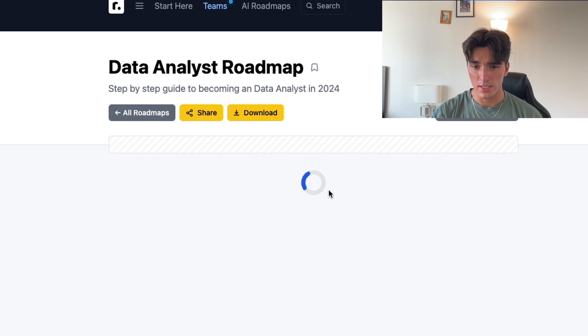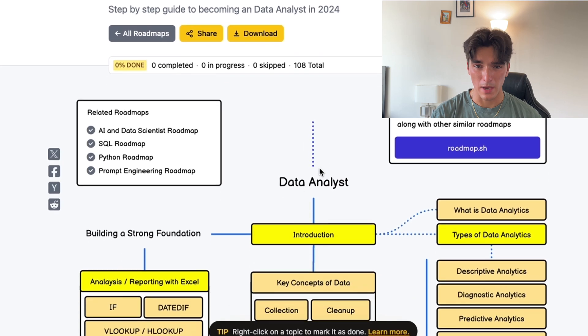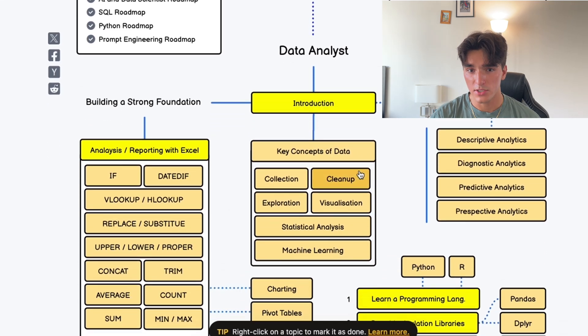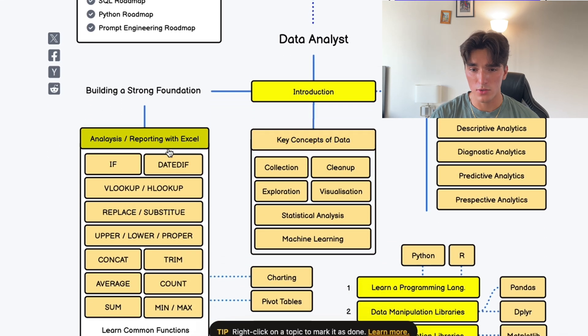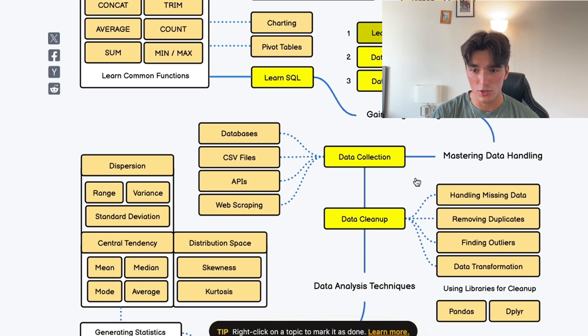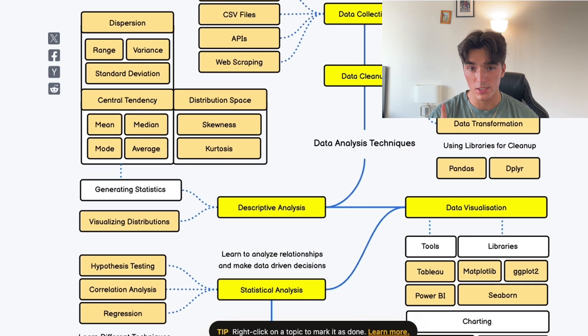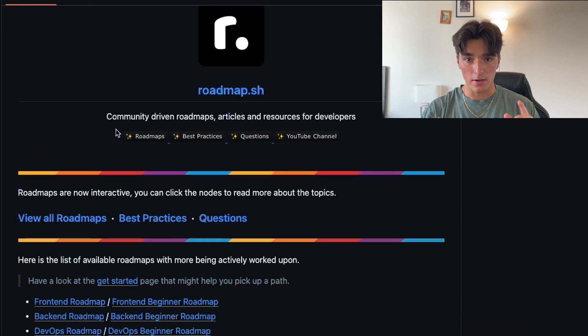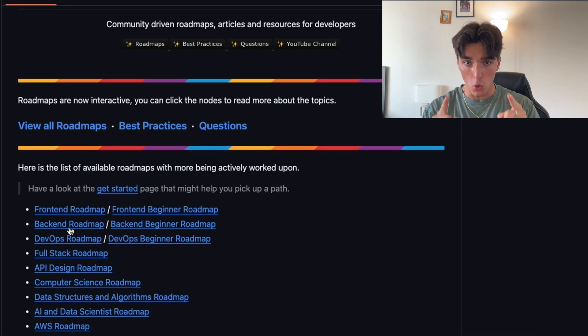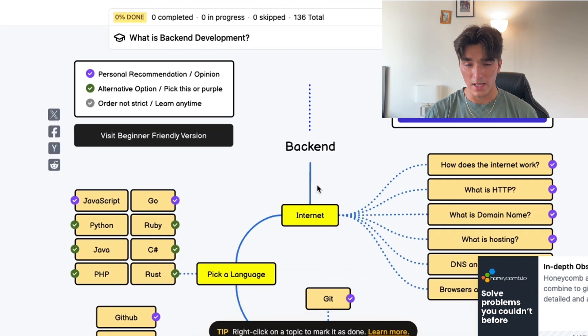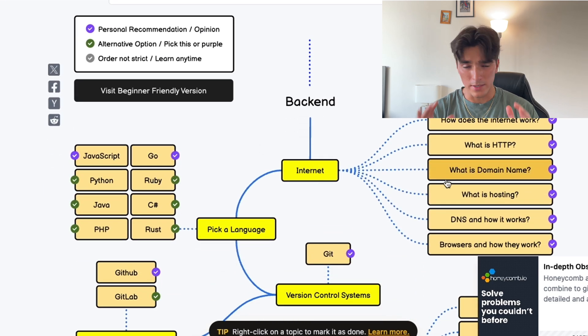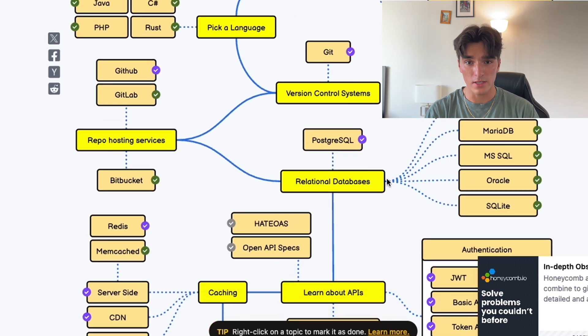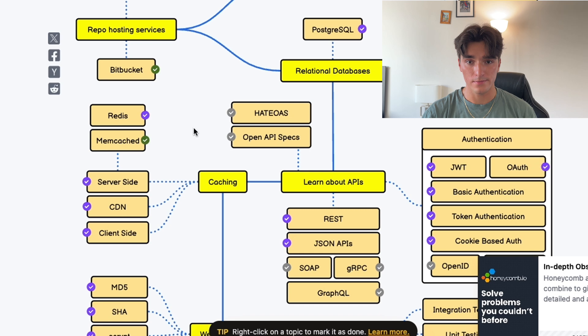The repository features these diagrams that map out the learning paths for different developer roles. Each diagram includes core technologies, tools, and concepts you should learn along with links to resources for each topic. To start, identify the roadmap that aligns with your career goals. Follow the suggested learning paths and start with some foundational knowledge and beginner tutorials, and then progress to more advanced topics.